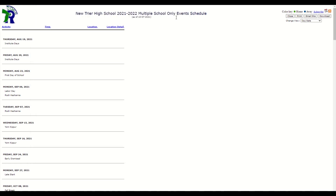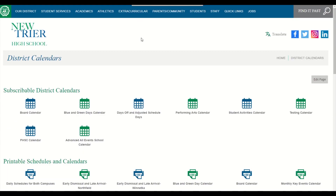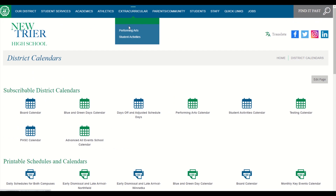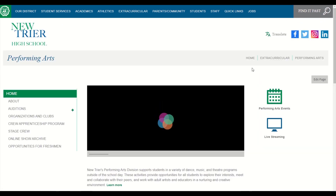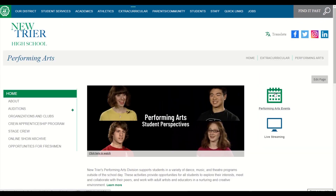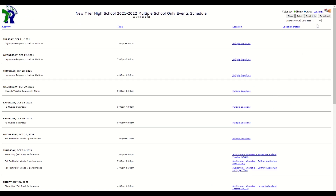You will also notice that many section pages, such as performing arts and athletic teams, have links for their specific schedules. For example, navigate to Extracurricular and click on Performing Arts. To the right you will see a link for performing arts events. You can subscribe to this calendar using the steps we showed earlier.